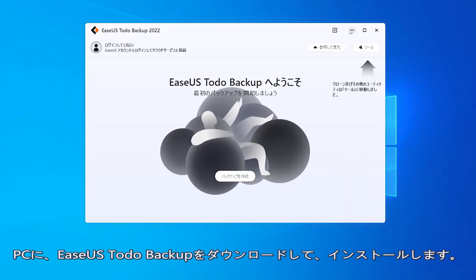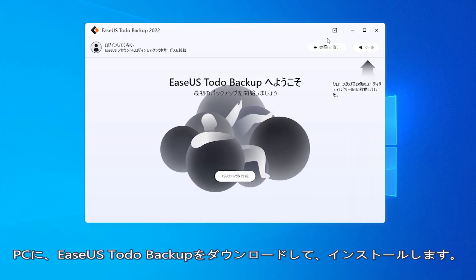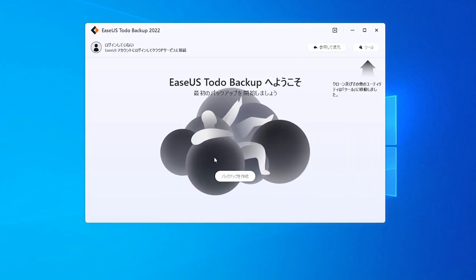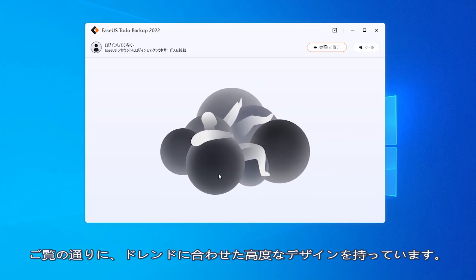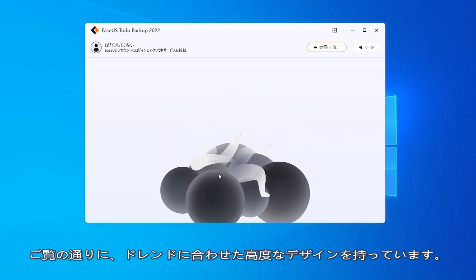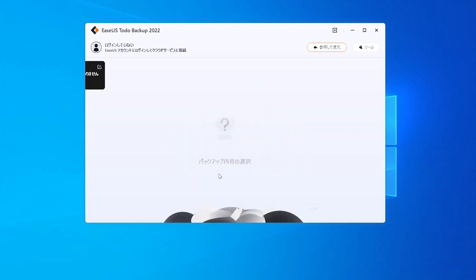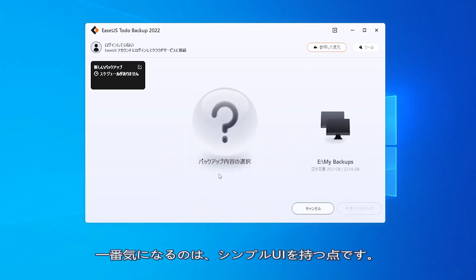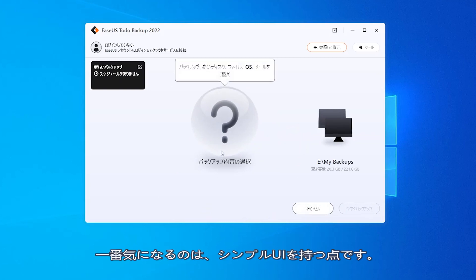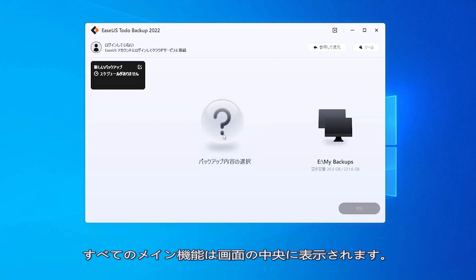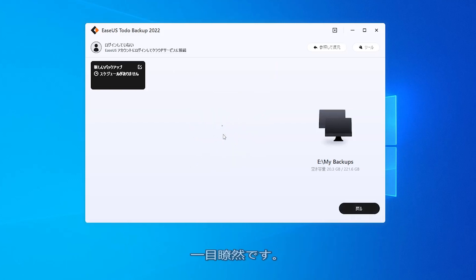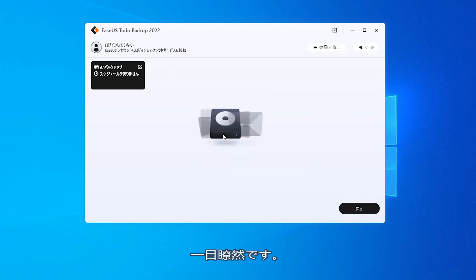After downloading and installing Easeus Toto Backup, let's look at the interface first. The design is quite advanced following all the new trends. What I like the most about it is that everything is clear.